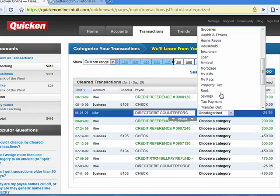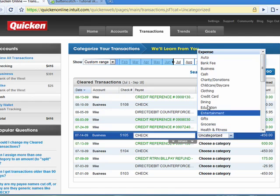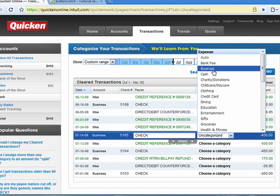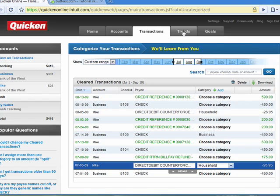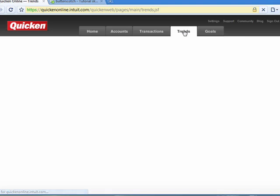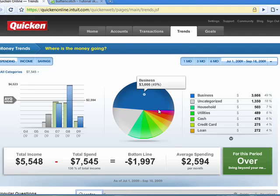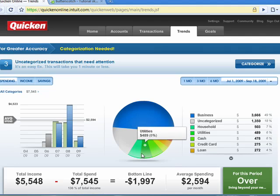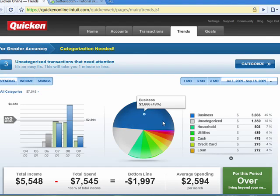It lists the ones that aren't categorized yet. We'll say Household for this one. This one is Business. This one is Household. We'll go back to Trends, and the graph is filled out a little bit more because we've filled out some more of the categories.